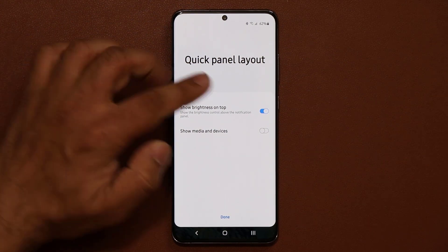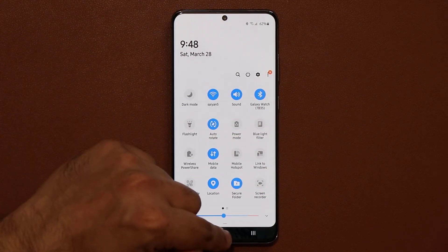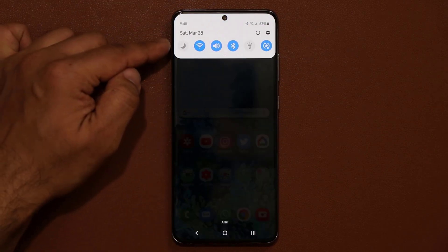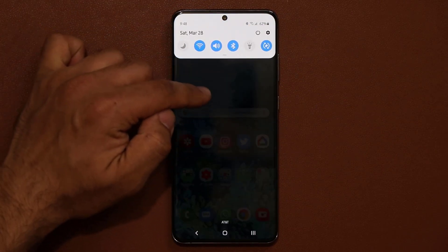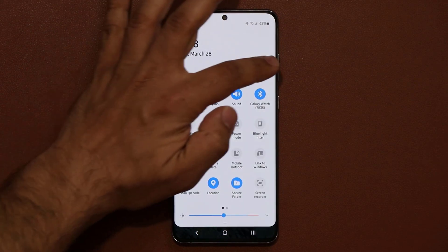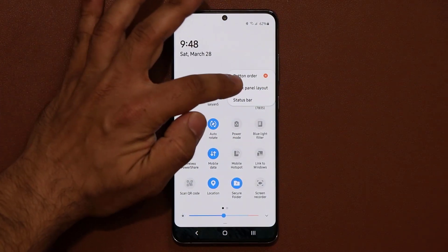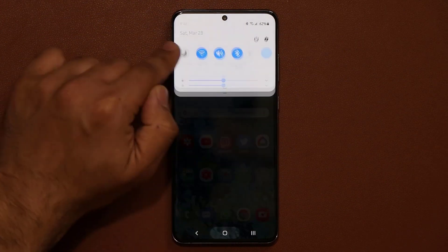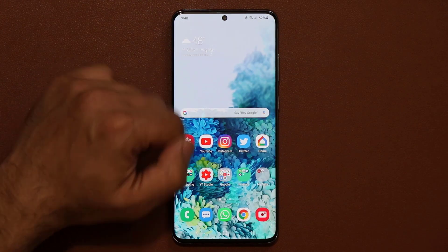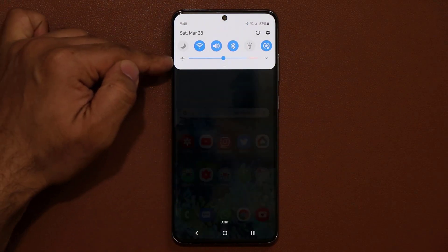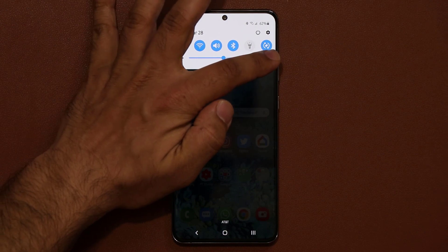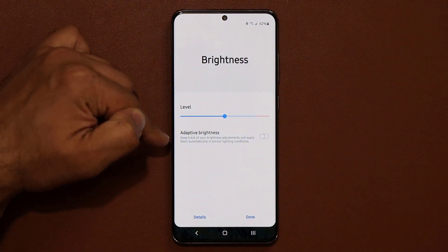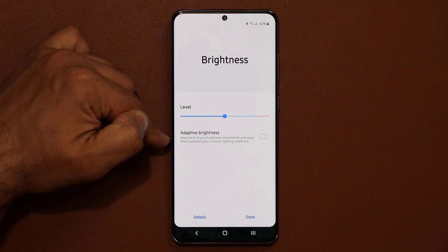When you don't have this enabled and you pull the panel down, the brightness slider does not show up right away. But when you go into quick panel layout and enable it, when you pull it down it's available immediately right on the top. You can also tap on the little arrow to enable adaptive brightness if you so desire.